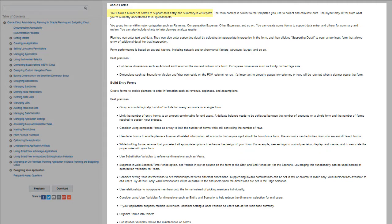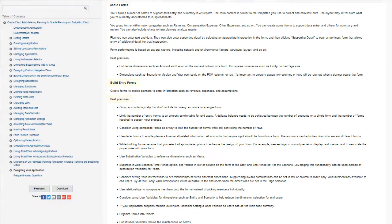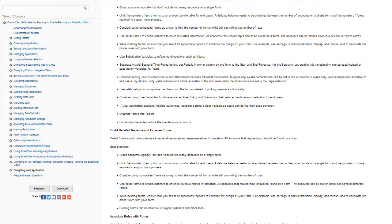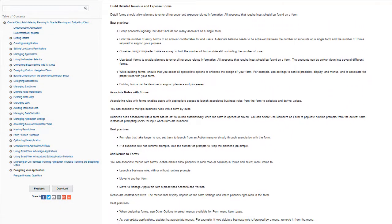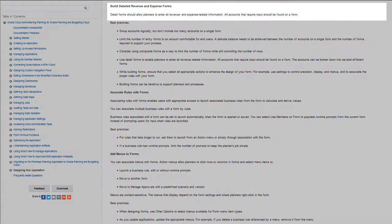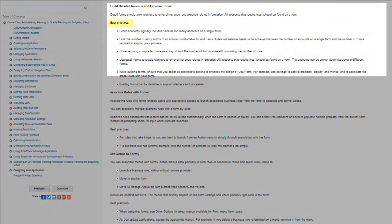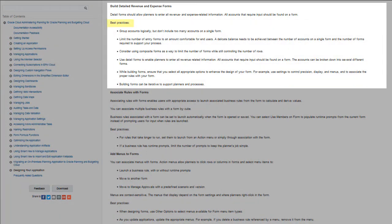You'll build forms to support data entry and summary-level reports. Note the best practices listed for all forms, and then specifically for data entry forms. There is also information on how to build detailed revenue and expense forms and best practices for them.